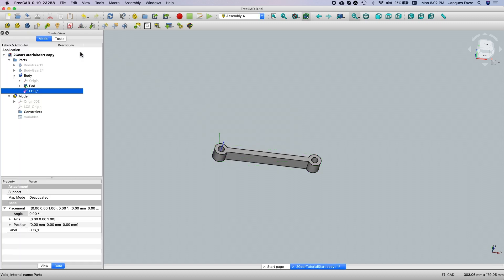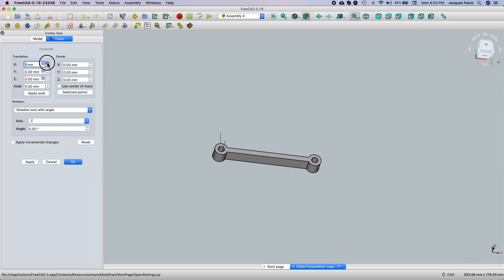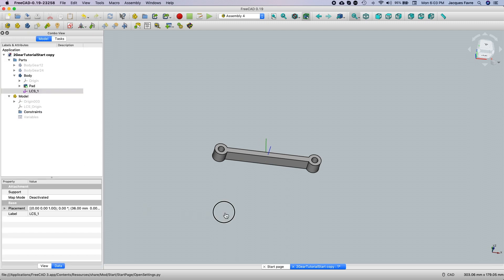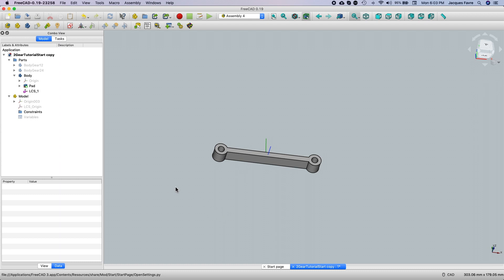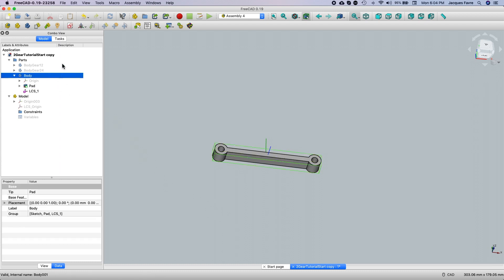Click on it to edit, then go to the placement. I'm going to move it to the middle — 36. Then go to another one.